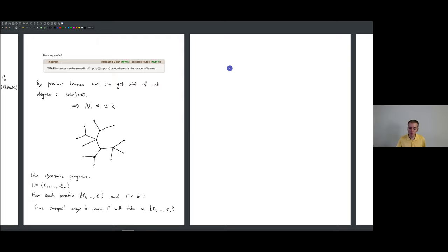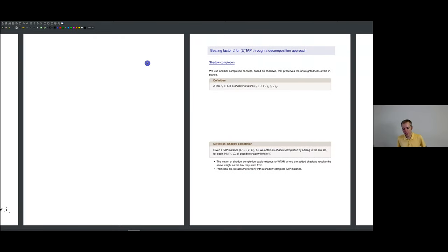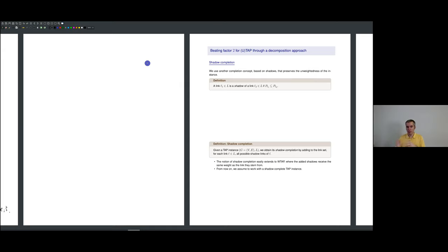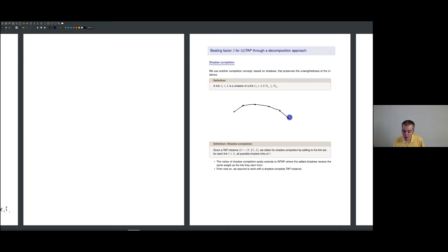That's the last special case I want to cover. Now I'd like to move toward beating the factor of two for tree augmentation. Let me first introduce another completion concept — actually a weaker version of the metric completion — called the shadow completion. A shadow of a link L2 is simply any other link whose path is a subpath of L2's path. Think of a shadow as a weaker link: it covers less. In the unweighted case, it's always at least as good to pick L2 over one of its shadows, since L2 covers more edges.